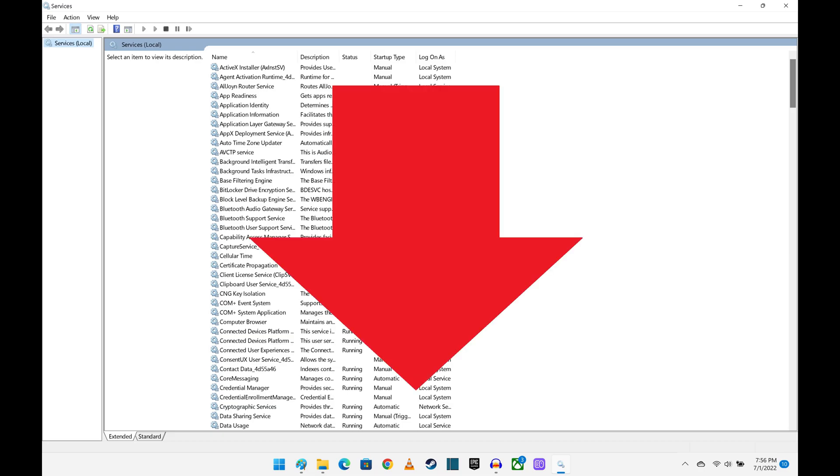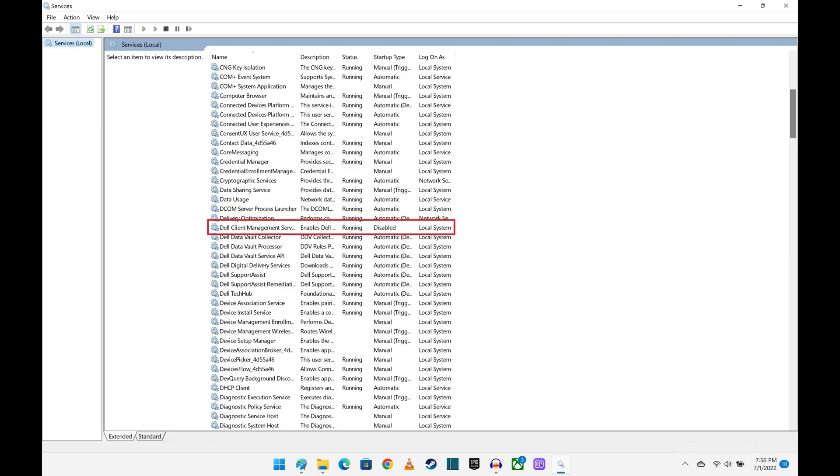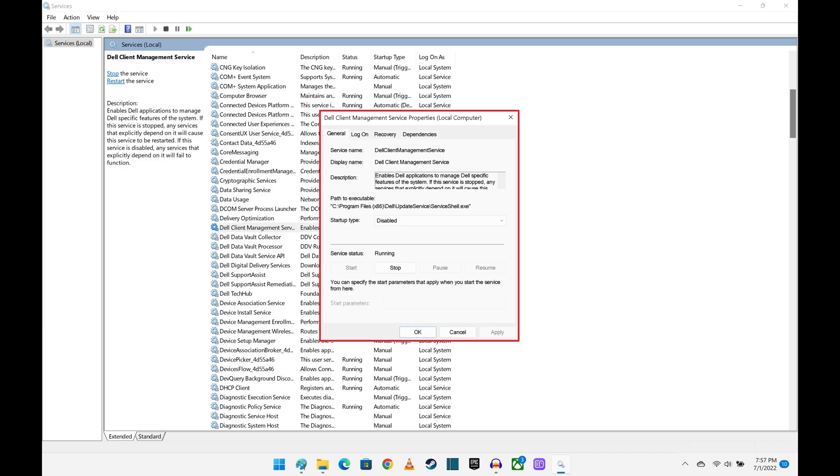Step 3. Scroll through this list until you find Dell Client Management Services, and then double-click Dell Client Management Services. A window for that option is shown.